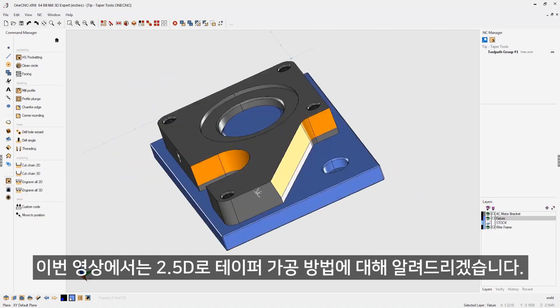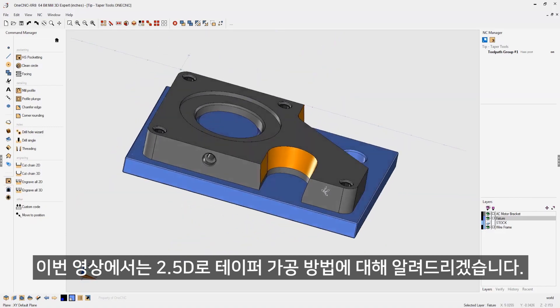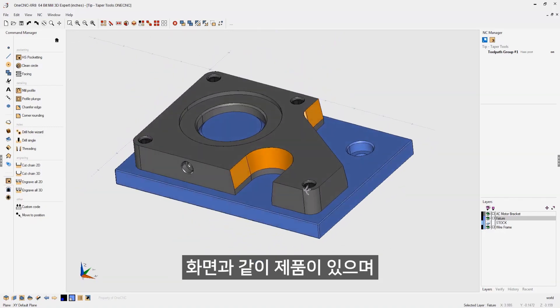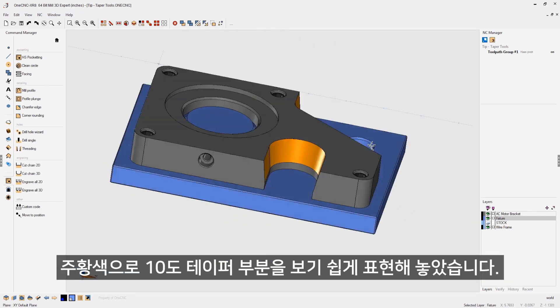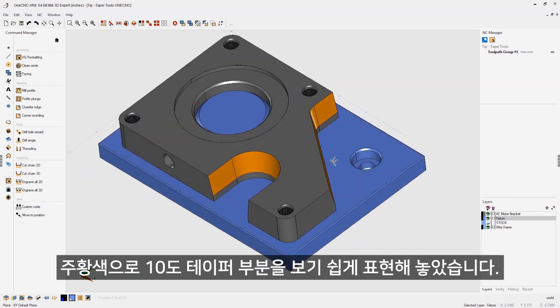In this tip of the day, we're going to take a look at applying toolpath to tapered walls. In this example, you can see we have a part with some orange surfaces that represent the 10 degree tapered wall.